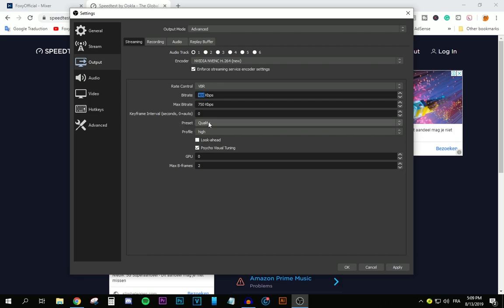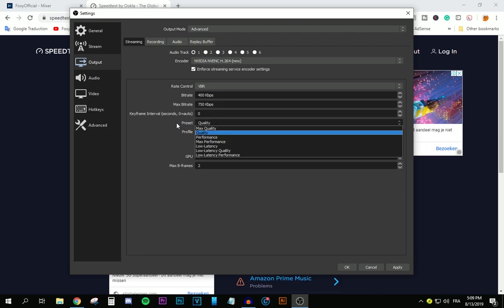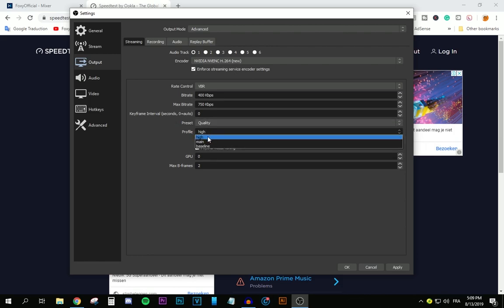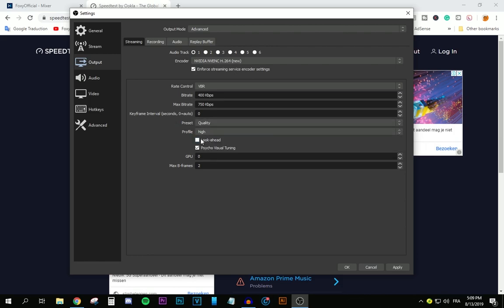After that, move to preset, make sure it says quality. And for the profile, make sure it says high. After that, press apply. And we are done with the output tab.